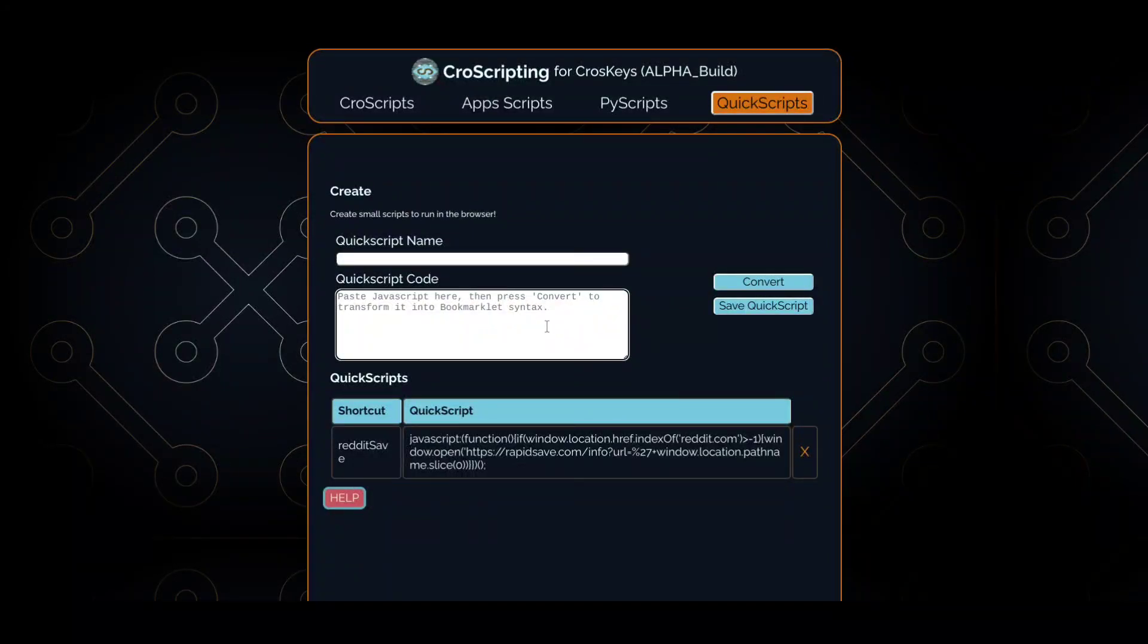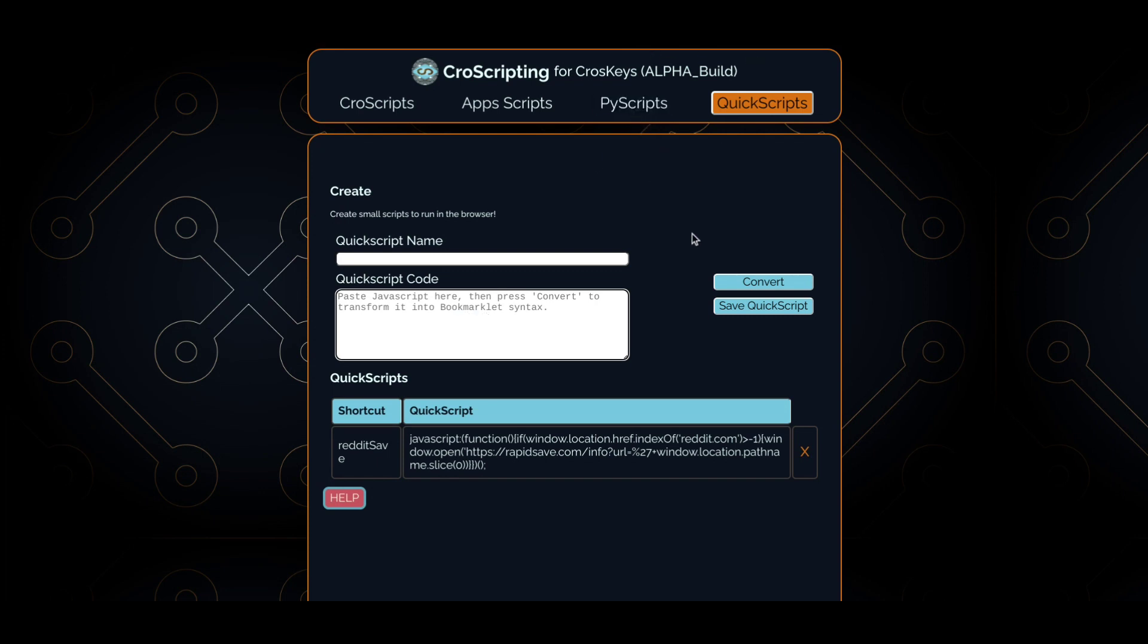This is the cross-scripting editor. This is where we can create a simple quick script. Quick scripts are similar to bookmarklets or user scripts, which run snippets of code in the browser itself. Because of that, these always have to be run manually. They can't be automated. That prevents any security issues that might crop up.